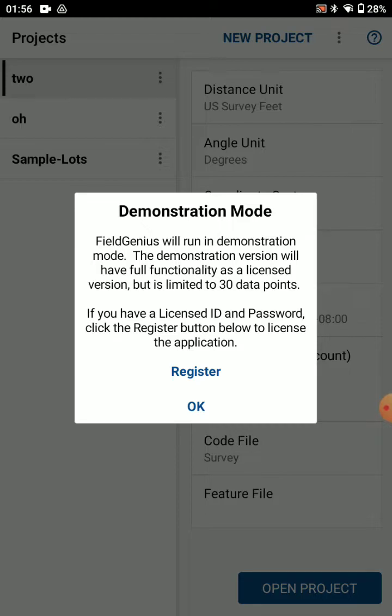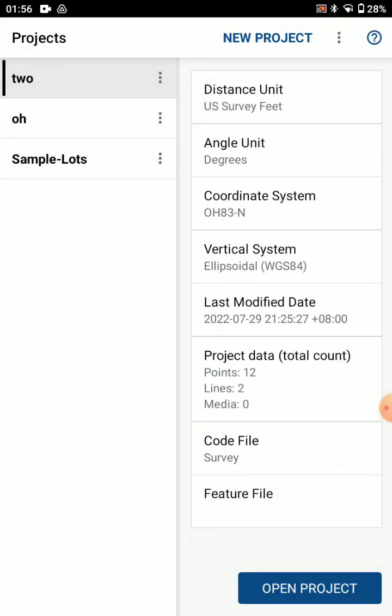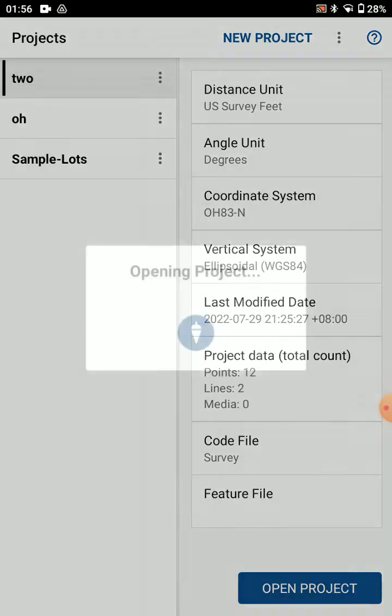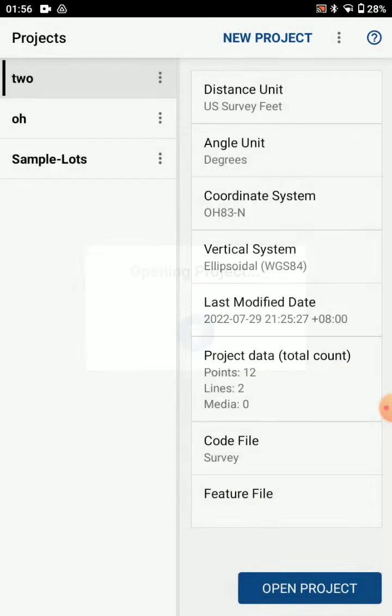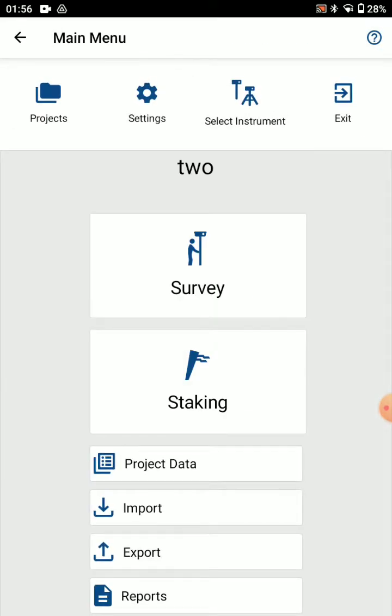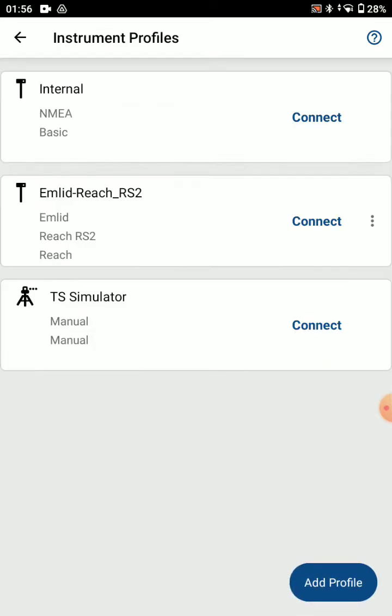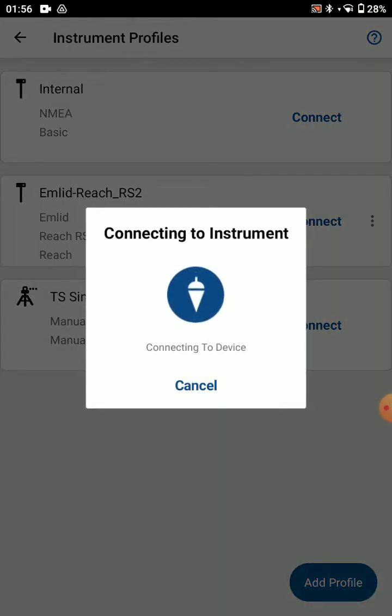You won't see that password screen because we will have registered you with a new password. Let's open a project here, this is for a network rover setup with n-trip credentials. Go to select instrument and we'll press connect.